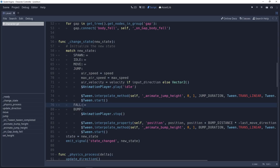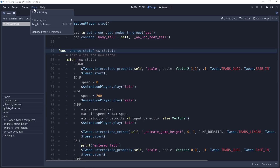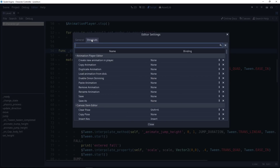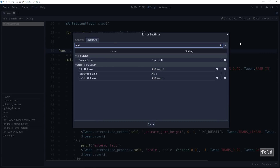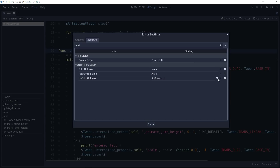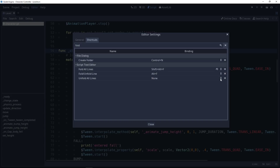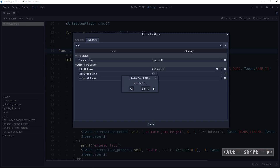On top of that, there are two unassigned shortcuts by default: Fold Everything and Unfold Everything. To add them, go to the Editor menu, then Editor Settings, and the Shortcuts tab. Look for 'Fold' to find the Fold All Lines and Unfold All Lines shortcuts. By default these are empty. Click on the pencil icon to set one — I'll use Shift-Alt-F to fold all lines and Shift-Alt-U to unfold all lines.